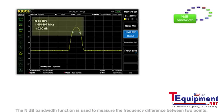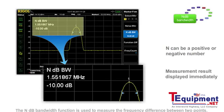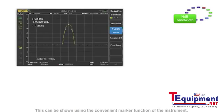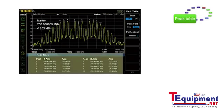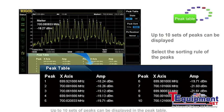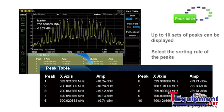The NDB bandwidth function is used to measure the frequency difference between two points. This can be shown using the convenient marker function of the instrument. Up to 10 sets of peaks can be displayed in the peak table. Users can select the sorting rule of the peaks and save the measurement results.